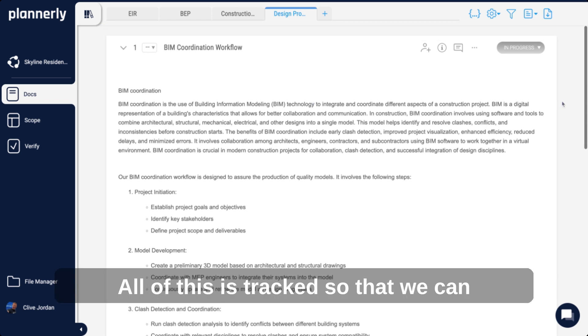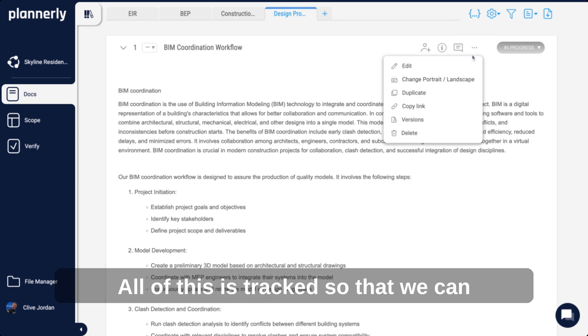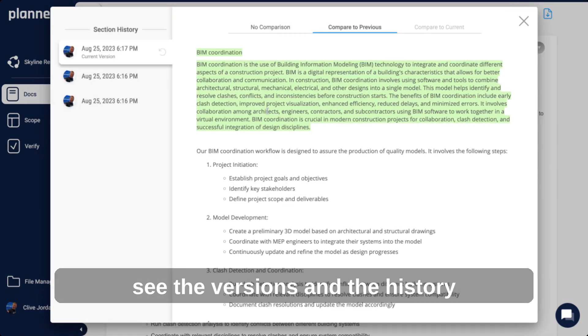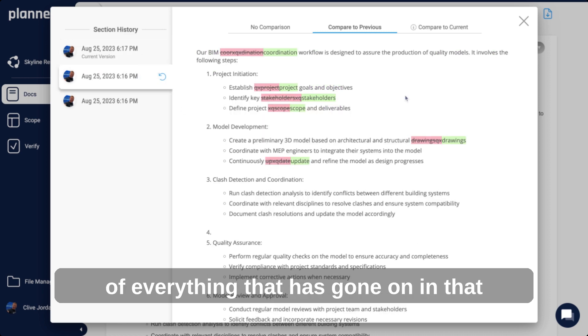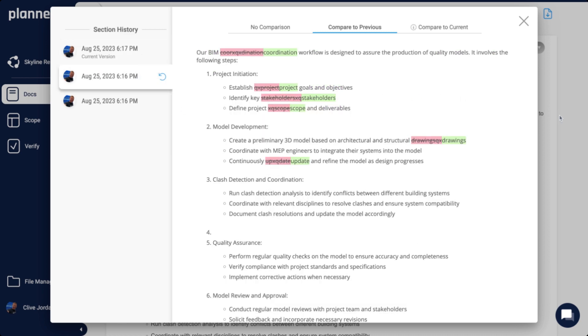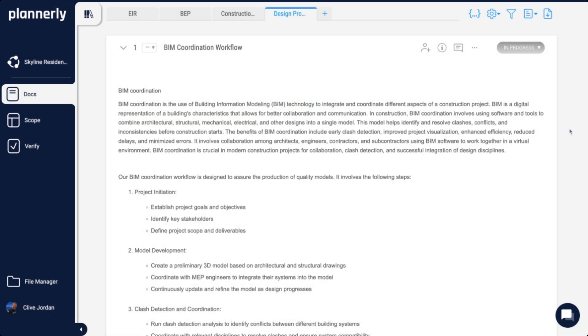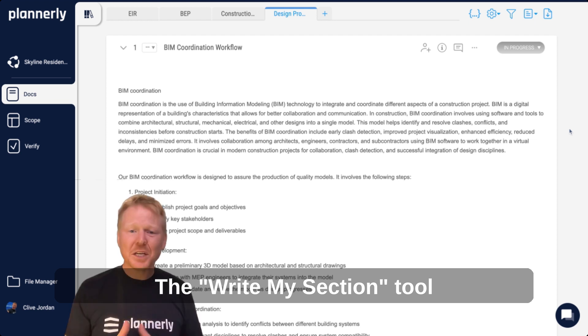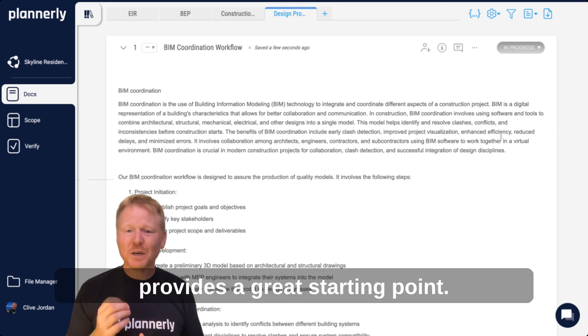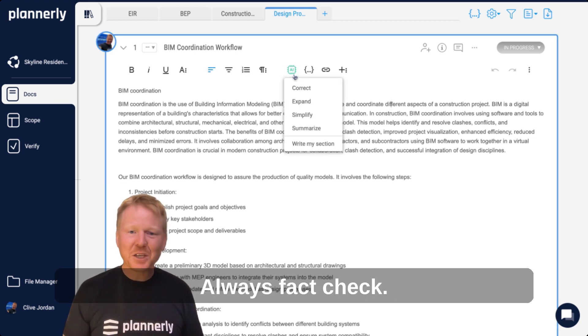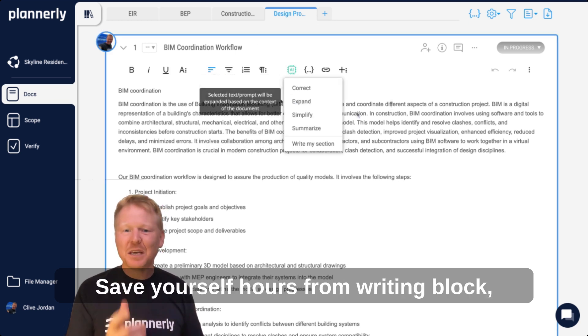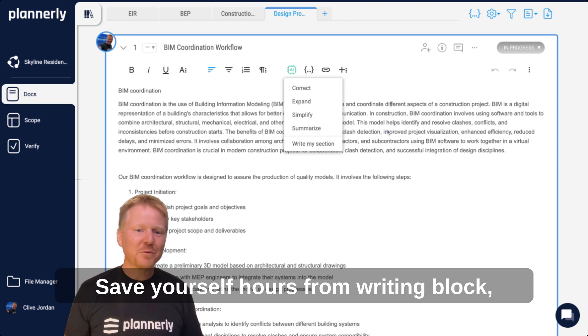All of this is tracked so we can see the history of everything that has gone on in that section. The Write My Section tool provides a great starting point. Always fact check and save yourself hours from writer's block.